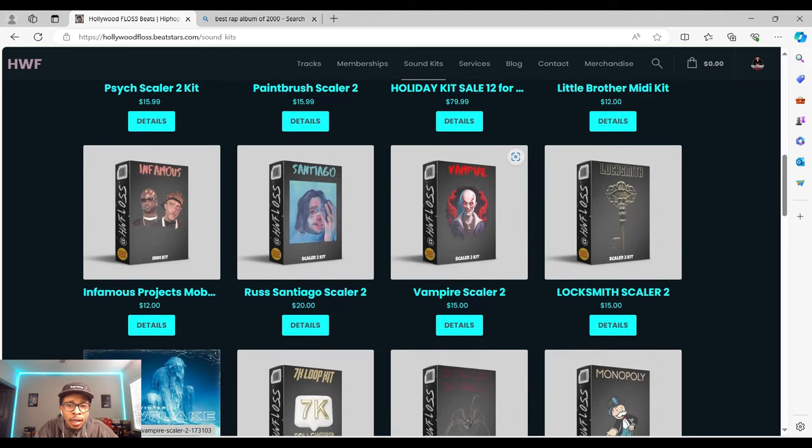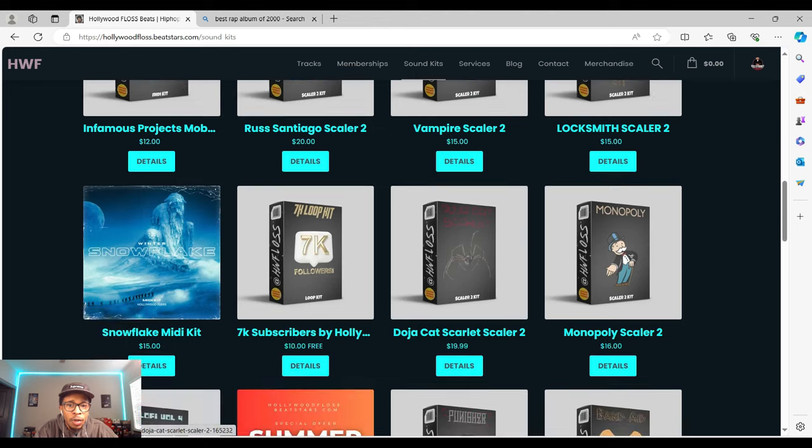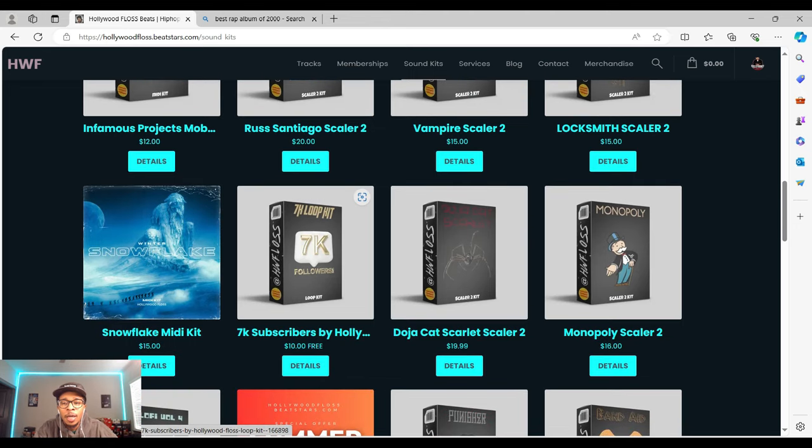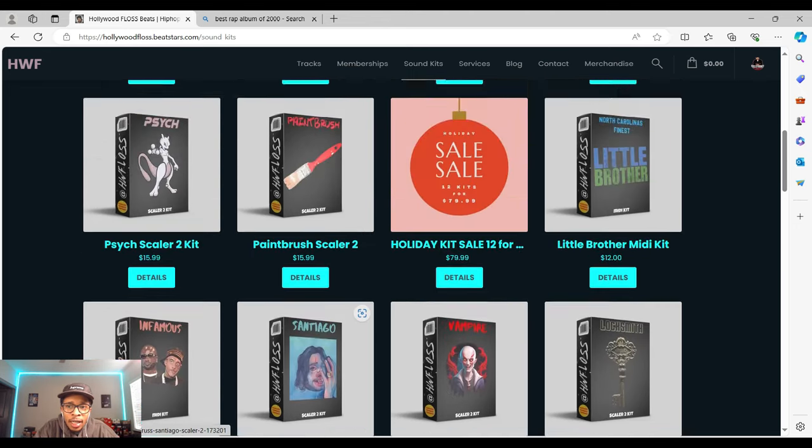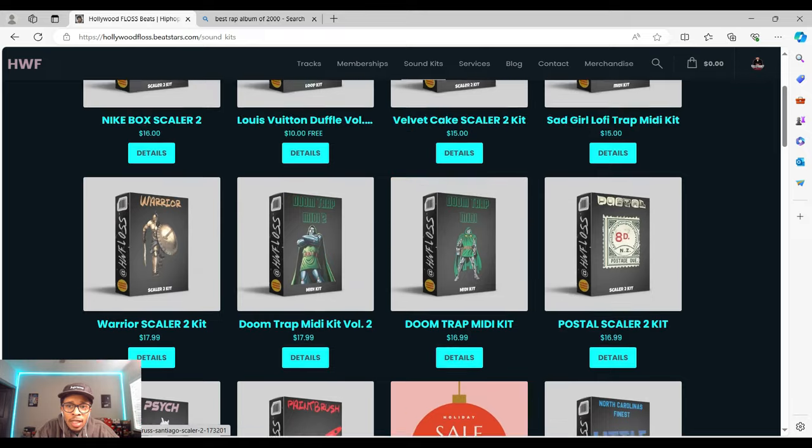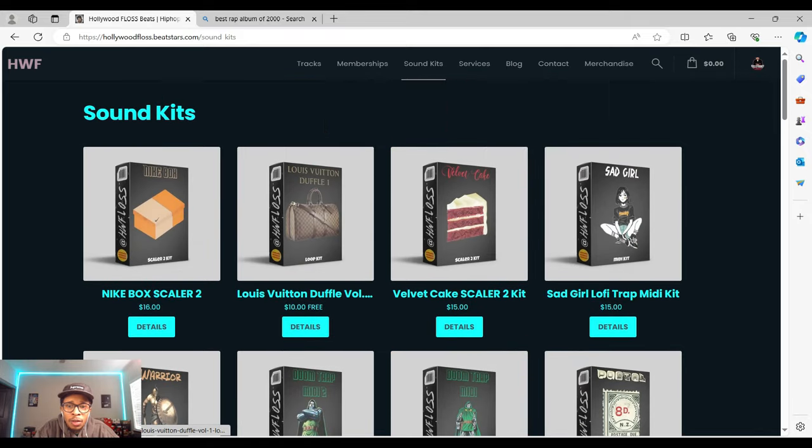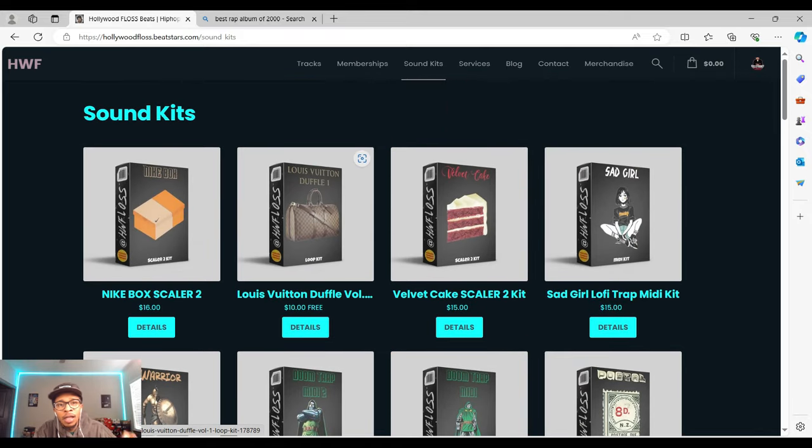You can get loops, free loops. I got a new loop kit coming, it's gonna be free. But yeah, you can get all of that and more on the site. Let me know what you think, leave your comments below. Until next time, peace.